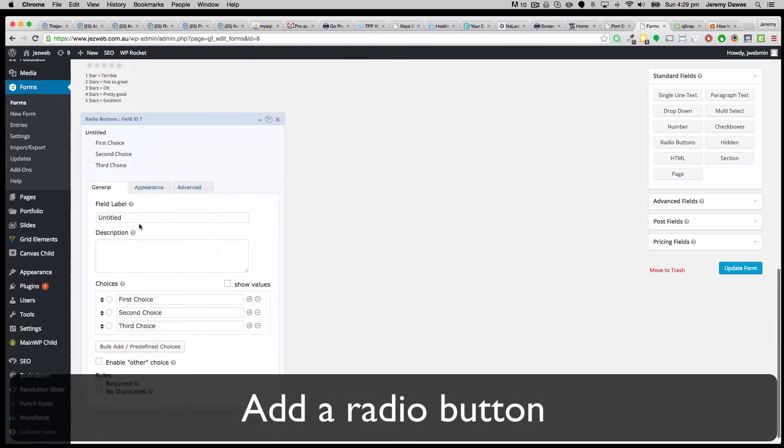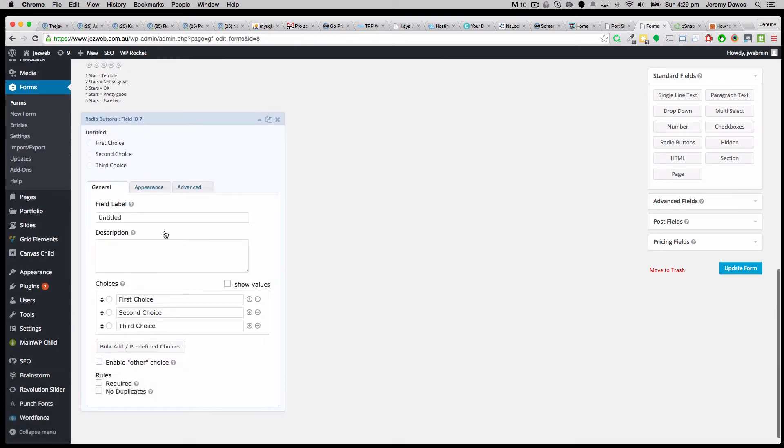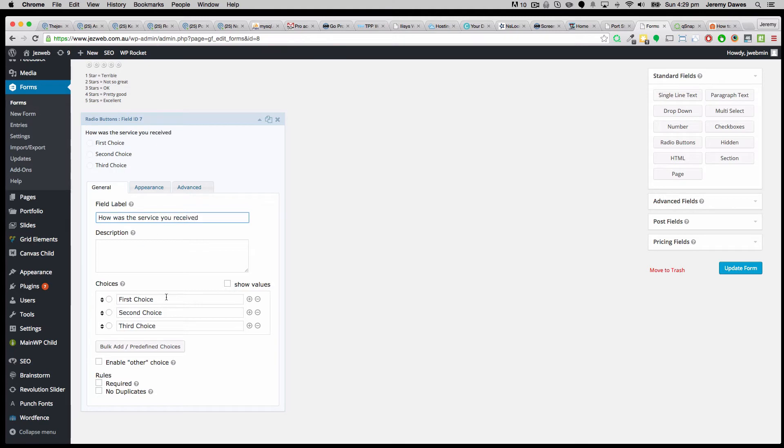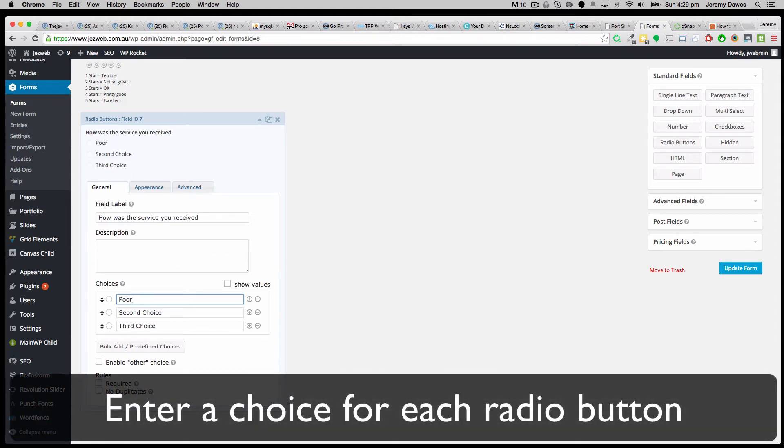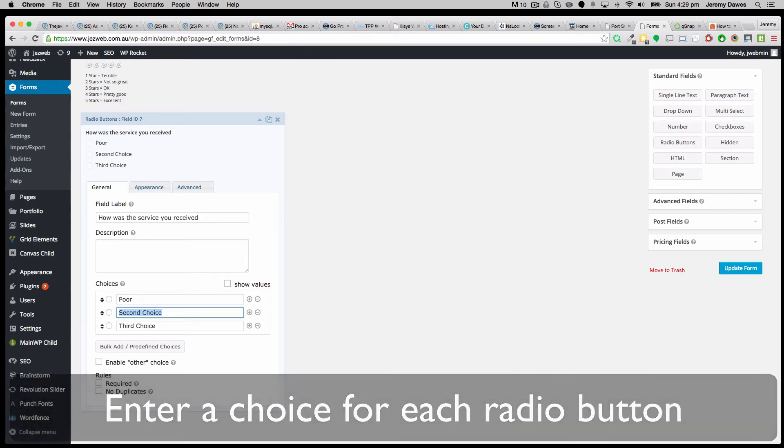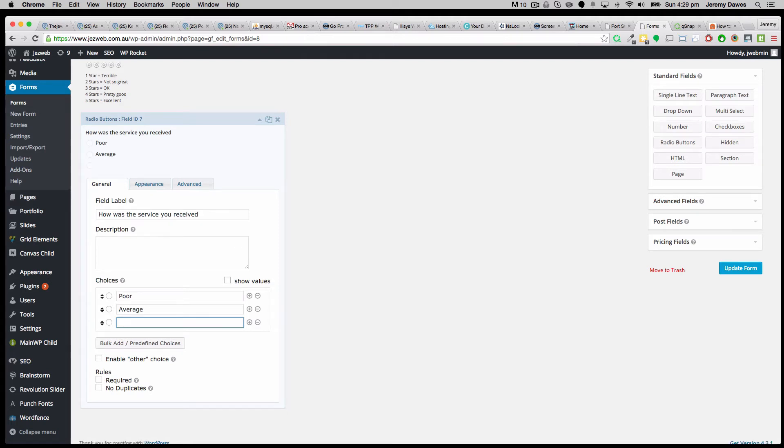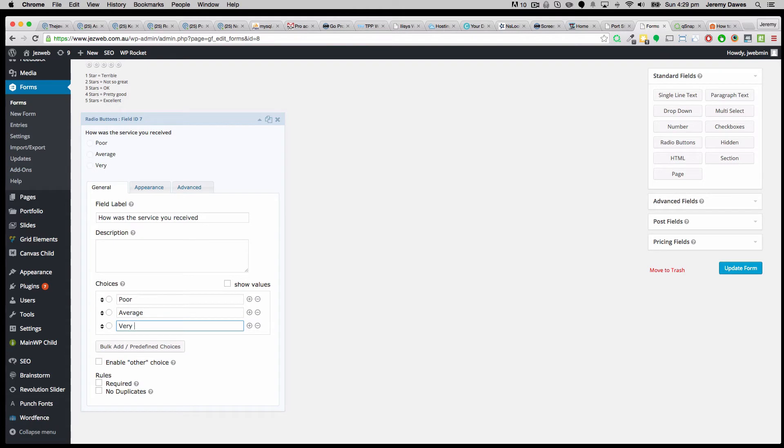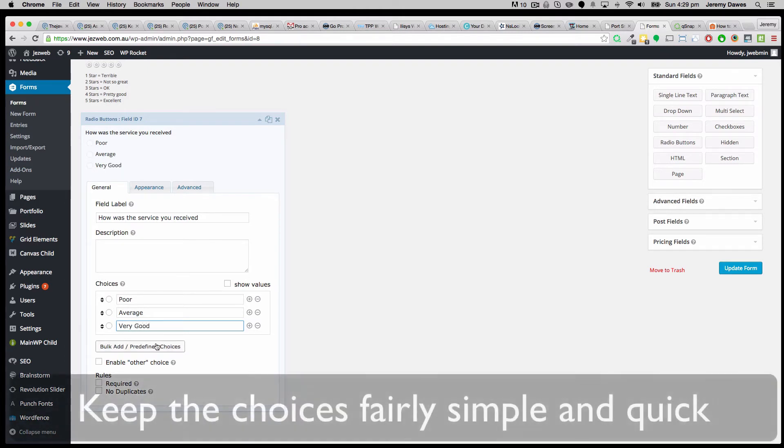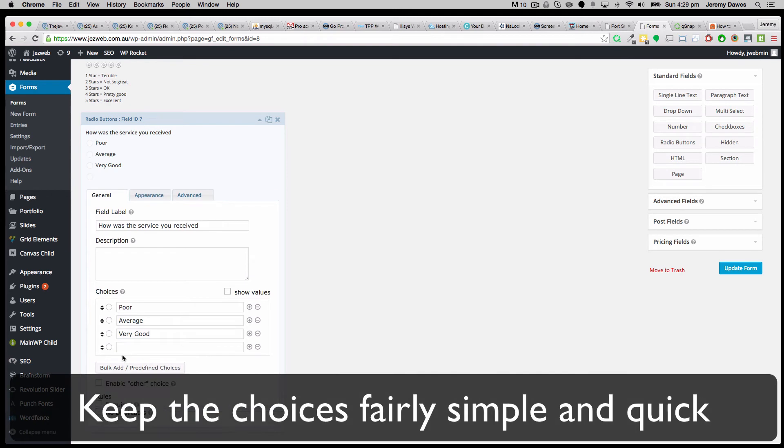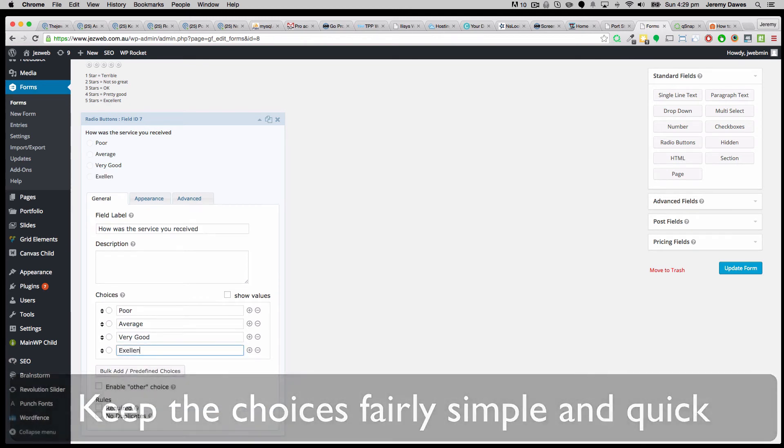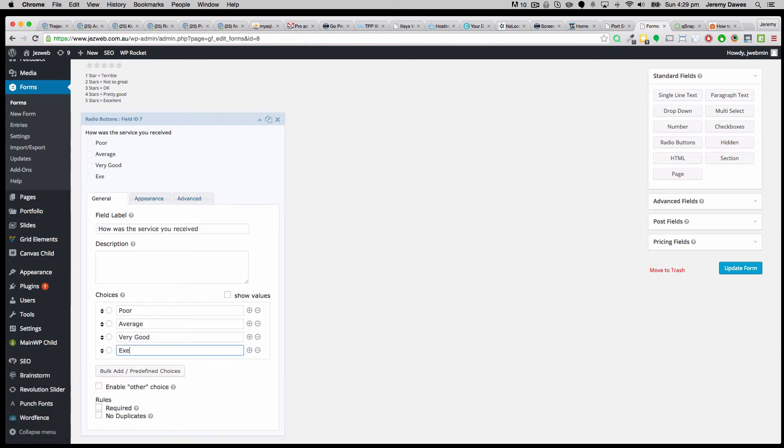And I quite like this too, because really you're putting in the words next to it. So, how was the service you received? Poor. Average. Good. Oh, let's say very good. And we'll have another one for excellent. So we've got four items. So poor, average, very good, excellent. And so that gives us a simple scale for feedback as well.